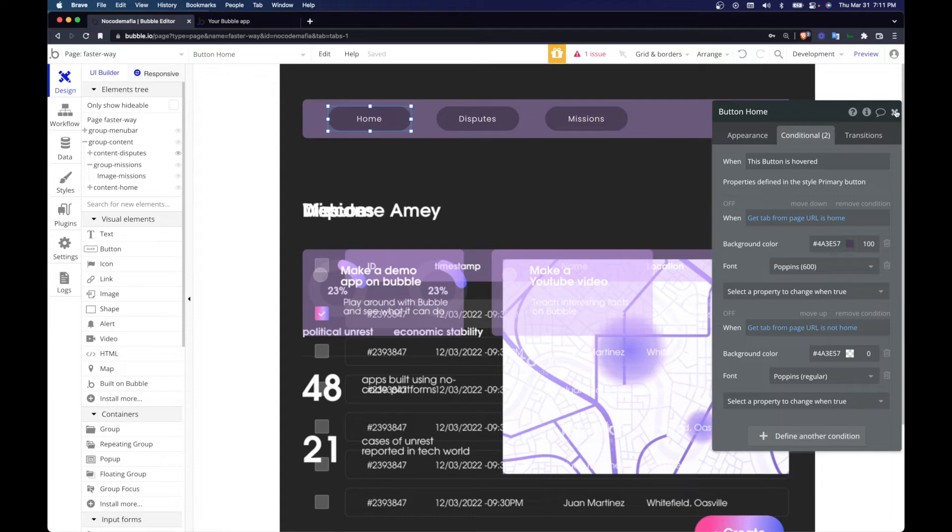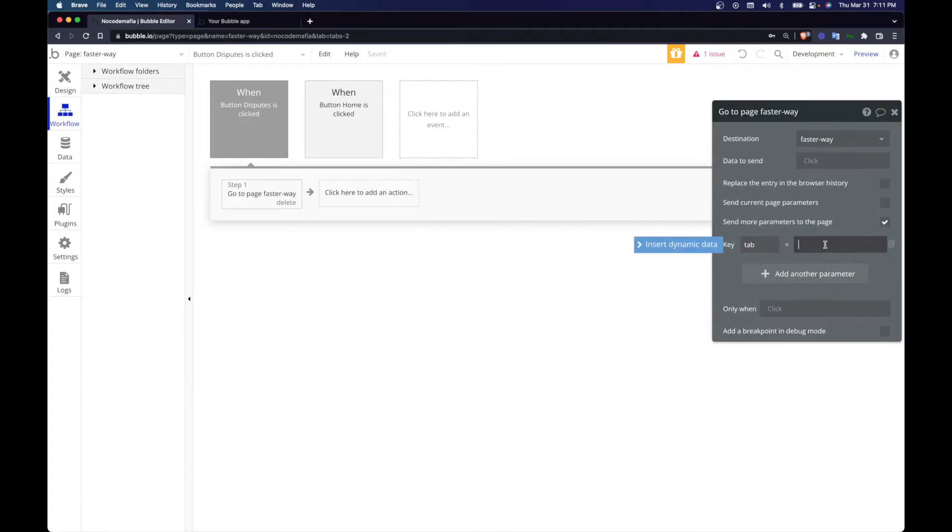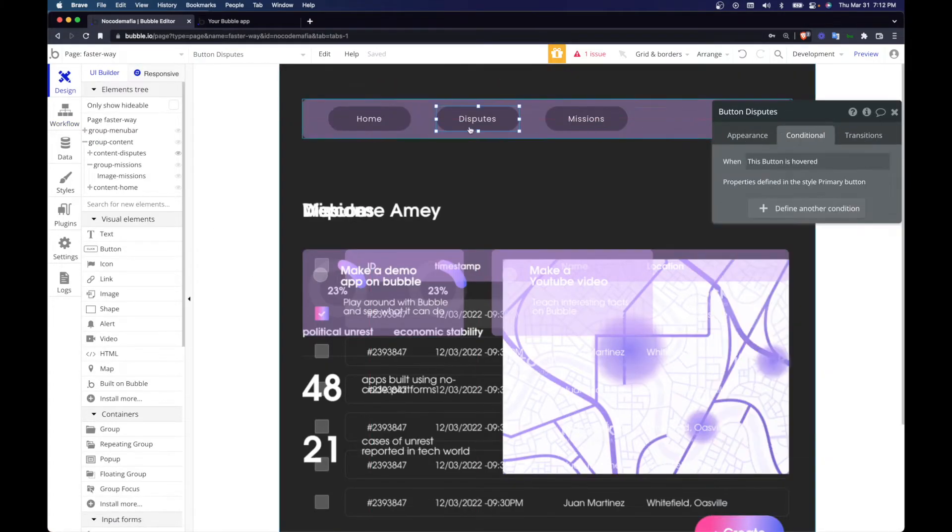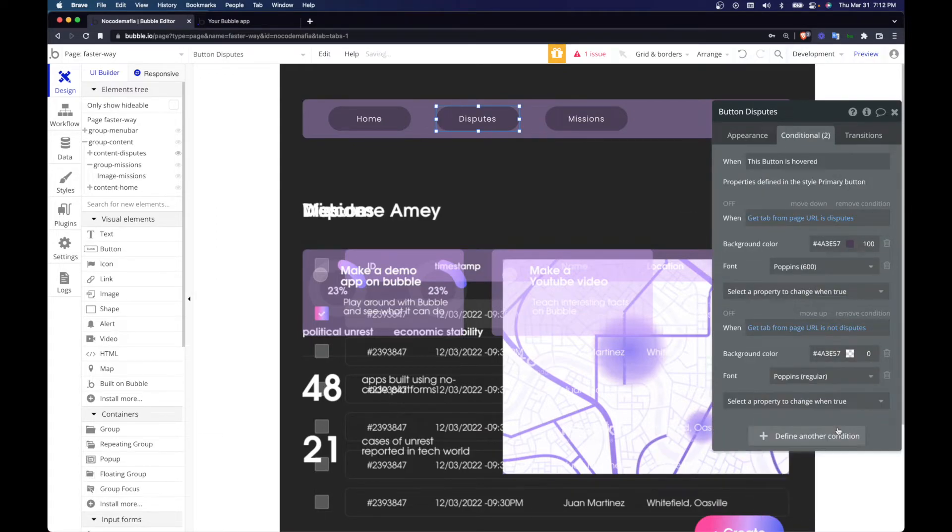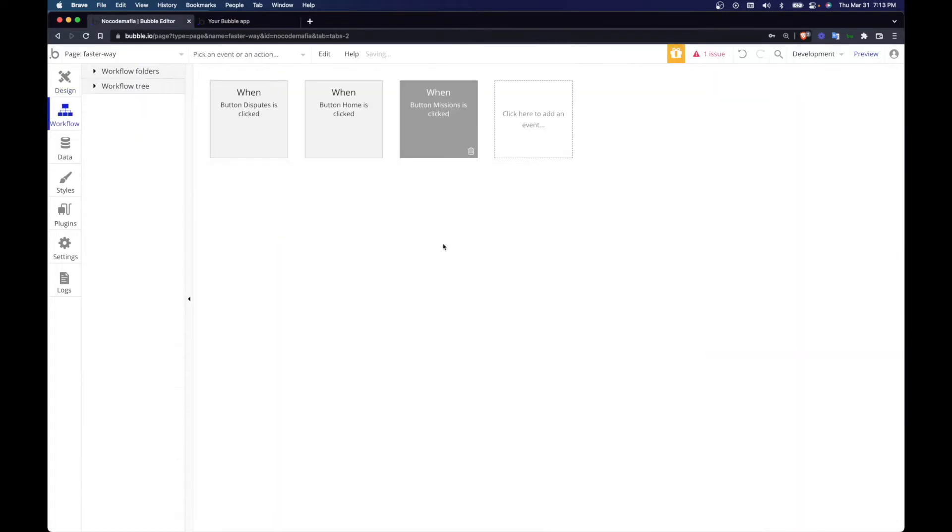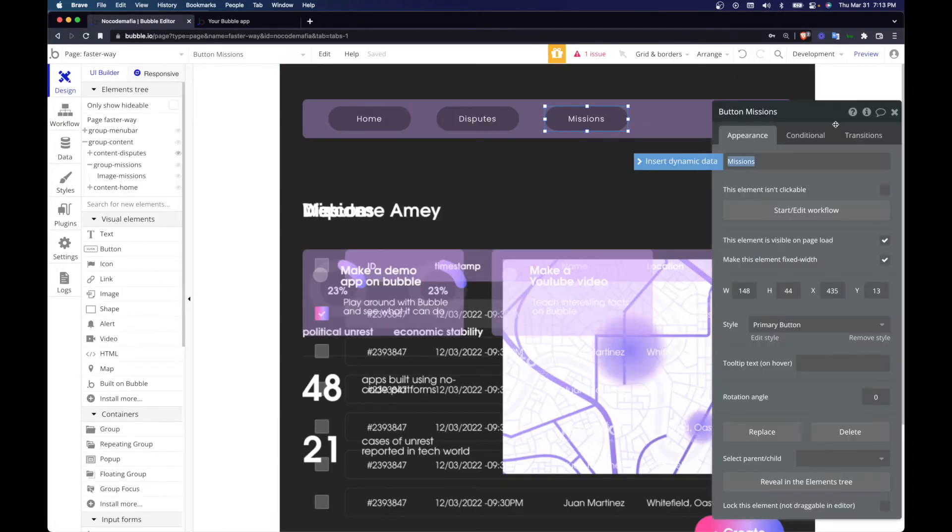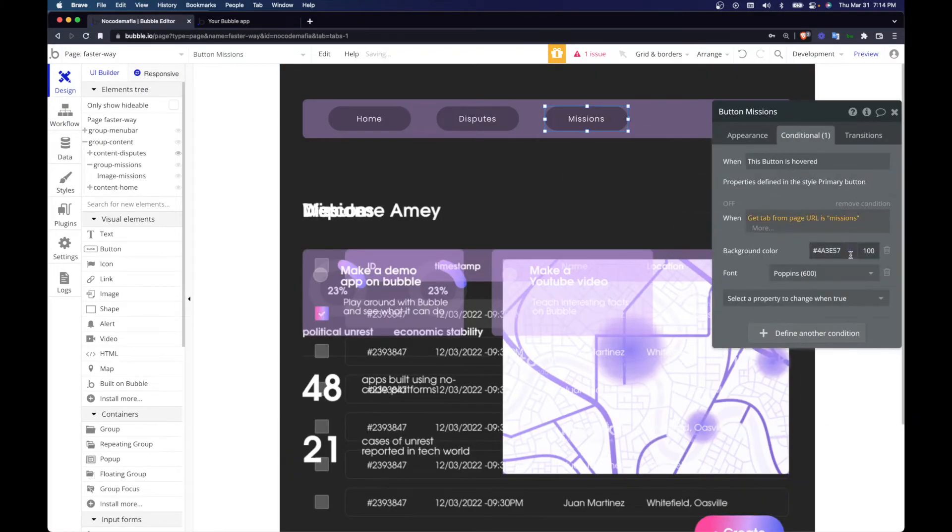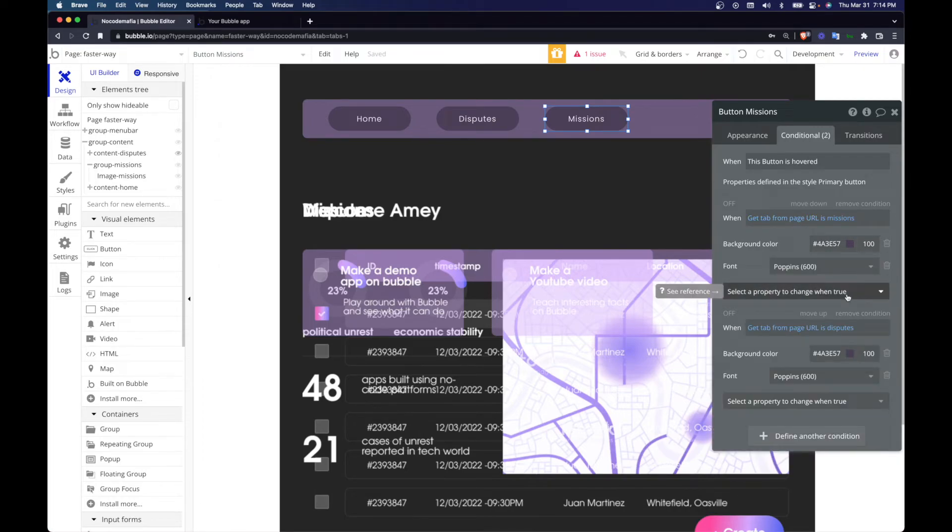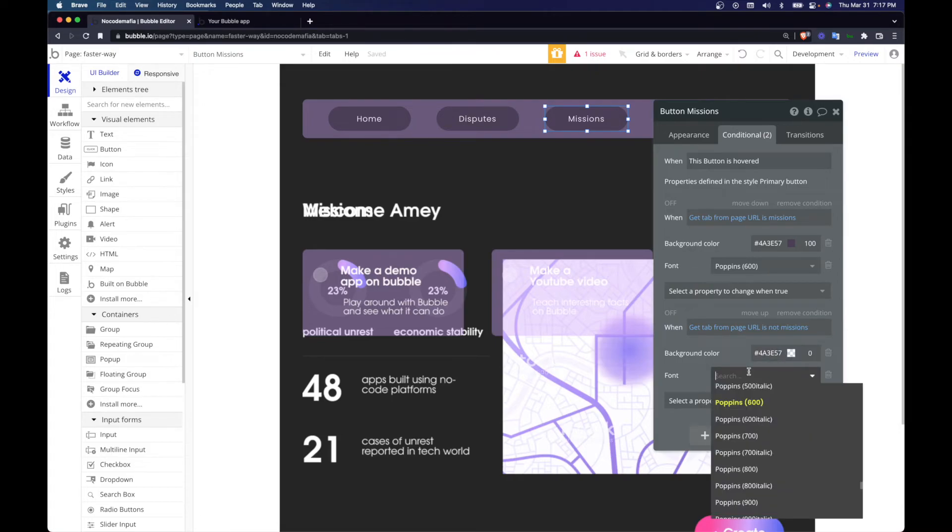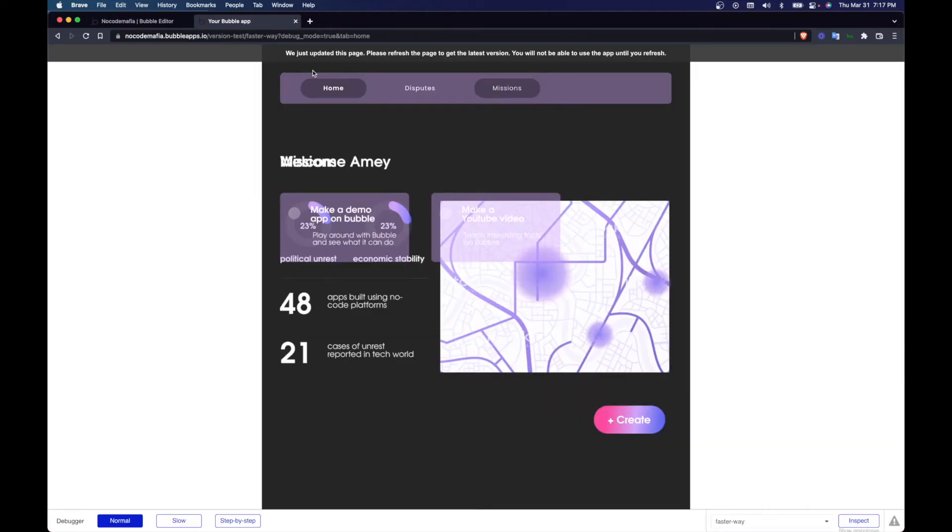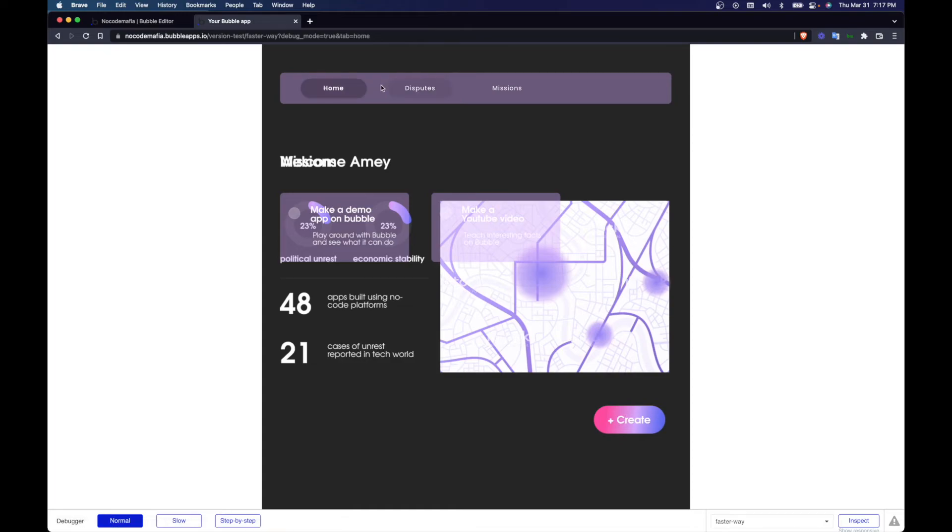No, actually let's just program the others. So the same thing I'm going to do for disputes and mission. Let's just have a look at how that works. So home, disputes and missions, this works perfectly fine.